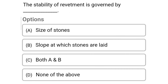Next question: the stability of revetment is governed by — option A, size of stone; option B, slope at which stone or layer; option C, both A and B; option D, none of the above. The correct answer is option C, both A and B.